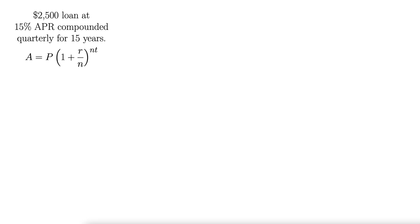Let's look at a situation in which a $2,500 loan is compounded quarterly at 15% APR for 15 years. How much will be owed at the end, assuming there's no payments during that time?